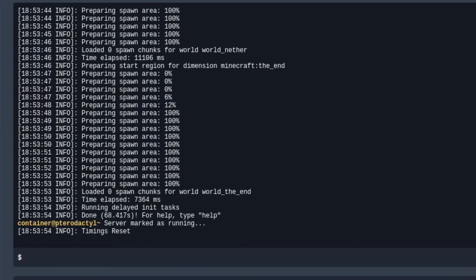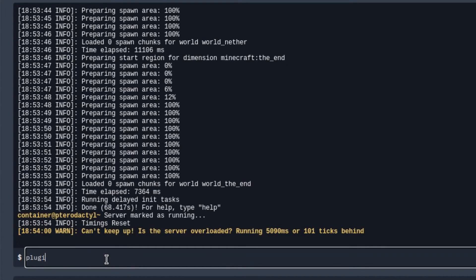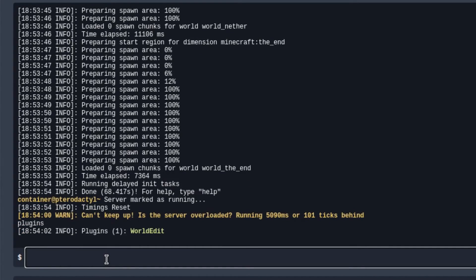After the server is done reloading, we can go ahead and type in plugins. And as you can see the plugin has now been activated.